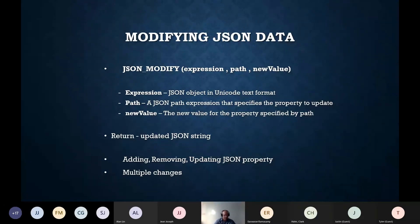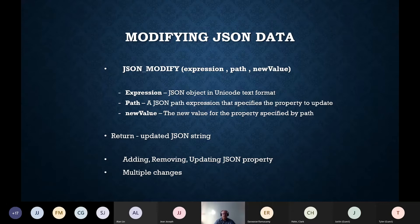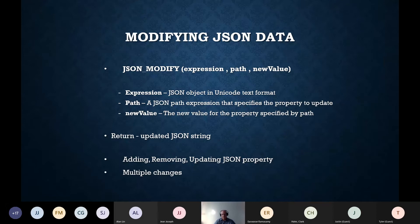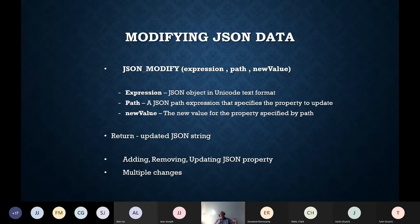JSON_MODIFY allows modifying JSON data. With this single command you can update the value of an existing property, add a new element to an existing array, insert a new property, or delete a property — depending on the mode and provided values. Achieving multiple changes at once requires multiple nested calls, similar to chaining SQL Server REPLACE functions: JSON_MODIFY(JSON_MODIFY(...)).